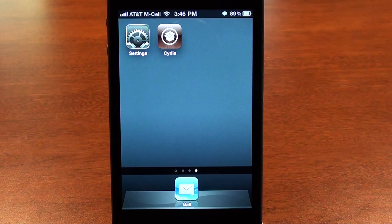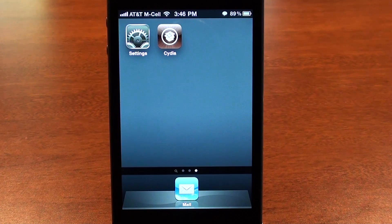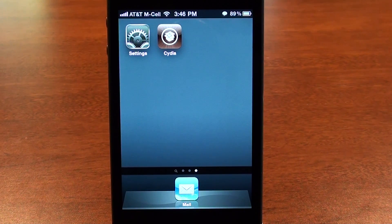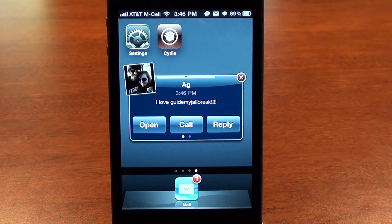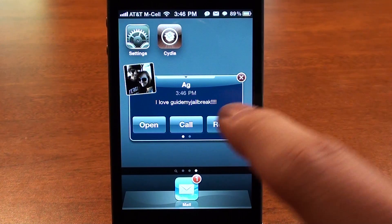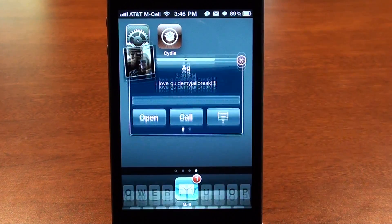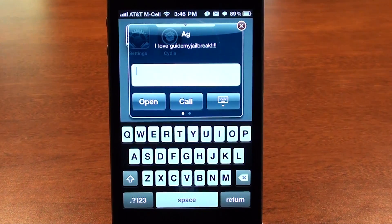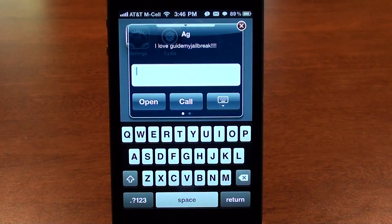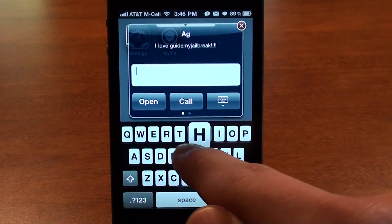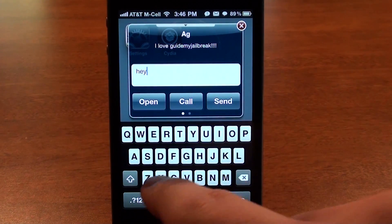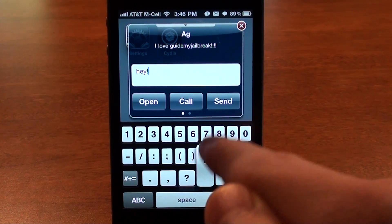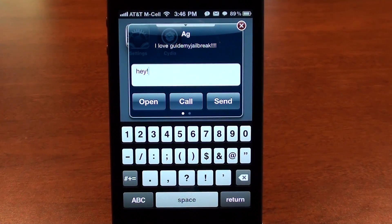In this video you'll be learning how to quickly reply to text messages in any app. For example, if I get a text message it'll pop up and you'll see I can actually quick reply right there in any app or on the lock screen. I can just say 'hey' and then tap send and it'll send the message.